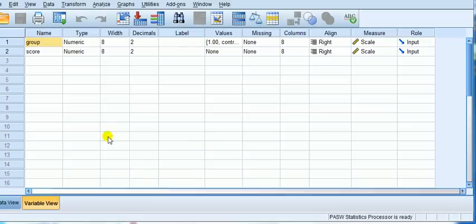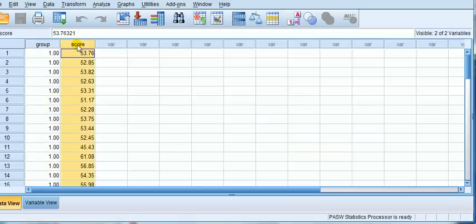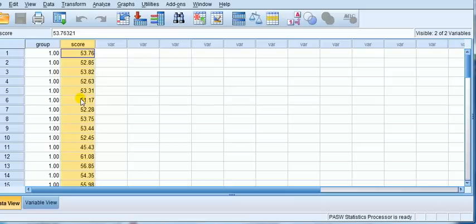Your data should look something like this with two columns. One with the group number — coded here as group 1 and group 2 — and the other which is a scale variable, normally distributed, just usual numbers like scores. One column identifies which group each measurement comes from, and the other column contains the measurements.